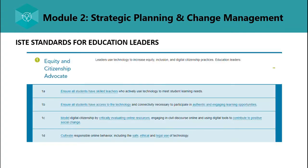The next thing is the ISTE Standards for Education Leaders. This targets the knowledge and behaviors required for leaders to empower teachers and make students' learning possible. They are focused on some of the most timely yet enduring topics in education today: Equity, Digital Citizenship, Visioneering, Team and Systems Building, Continuous Improvement, and Professional Growth.